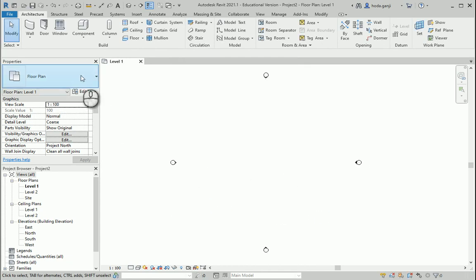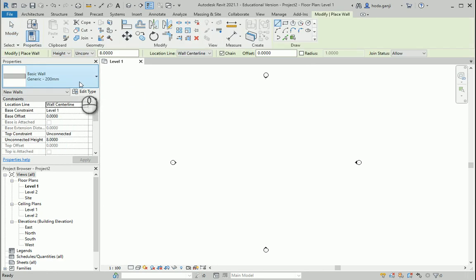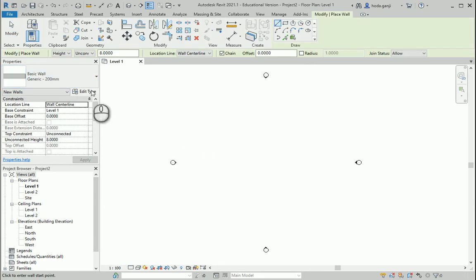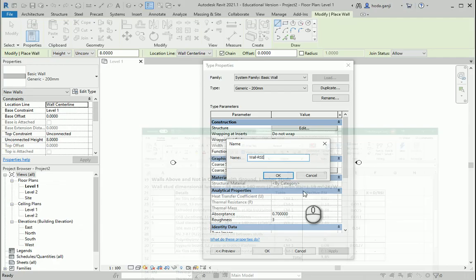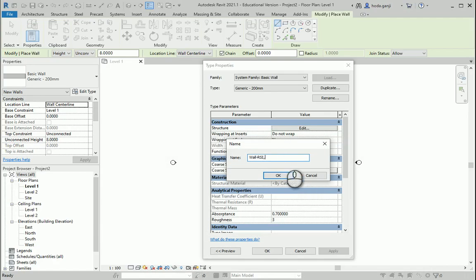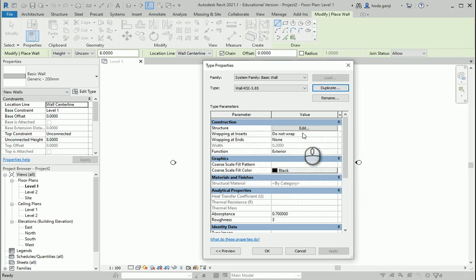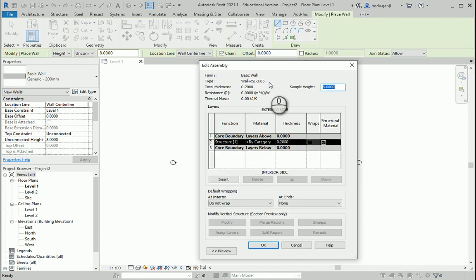Now let's draw a wall. I'll start with one of the regular walls, go to Edit Type, and duplicate it. I'm going to name it 'my wall'. The RSI effective is 3.85 based on our calculations. I'll go to Edit.